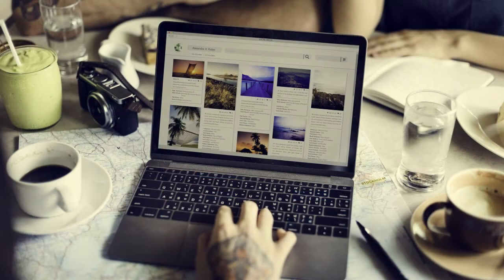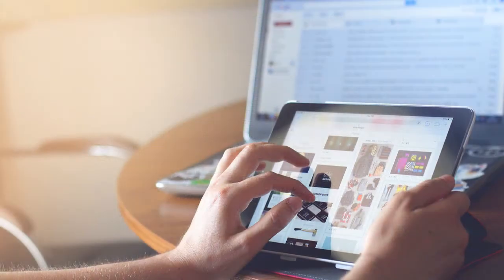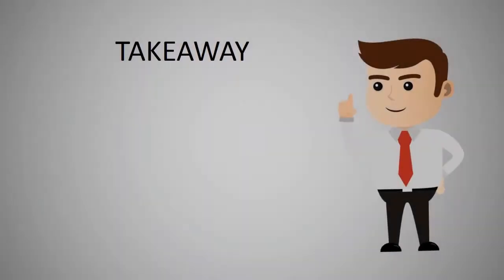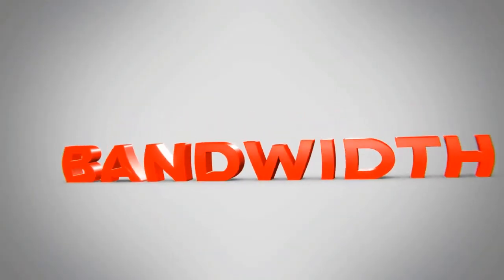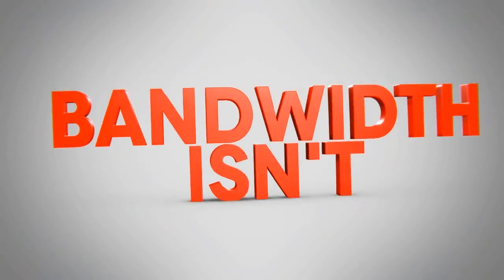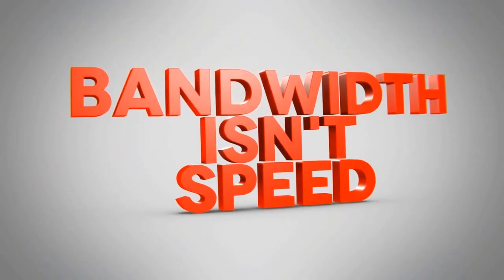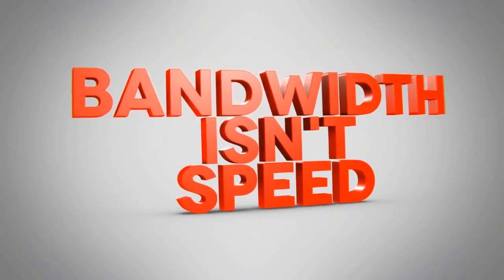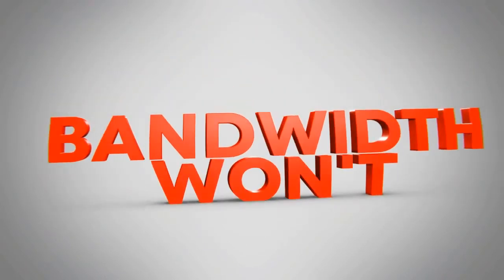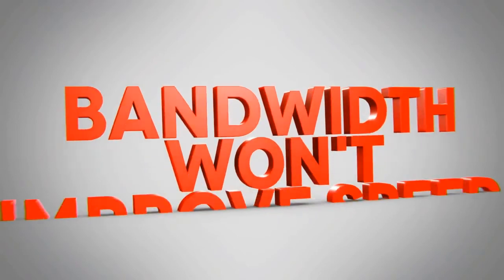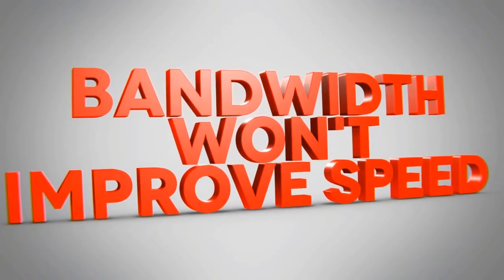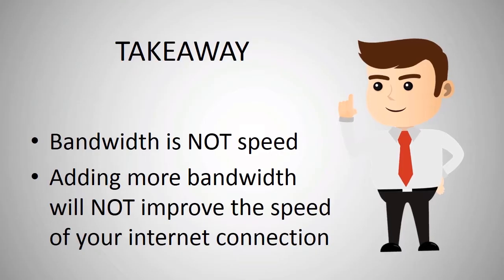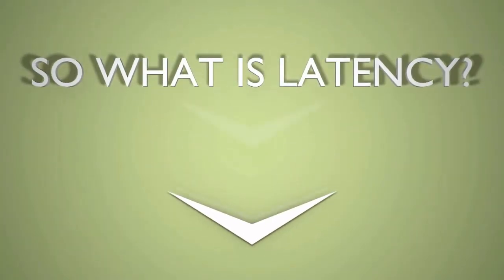So the takeaway from this is that bandwidth is not speed. Also, adding more bandwidth will never improve the speed of your connection unless you're doing very large downloads all the time, and that really is not most people. So the speed really is referred to in terms of latency.